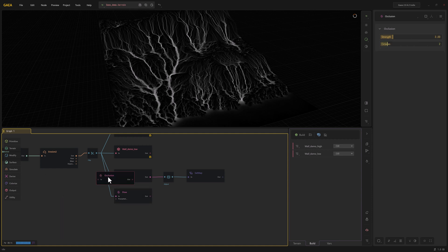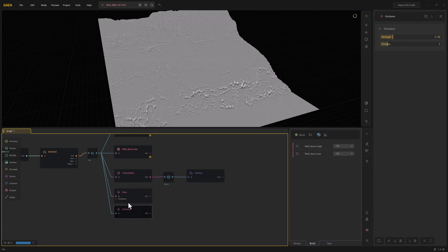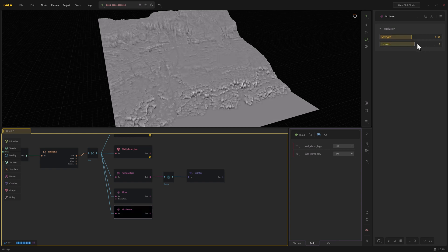We'll do occlusion and we can bump these up a little bit.